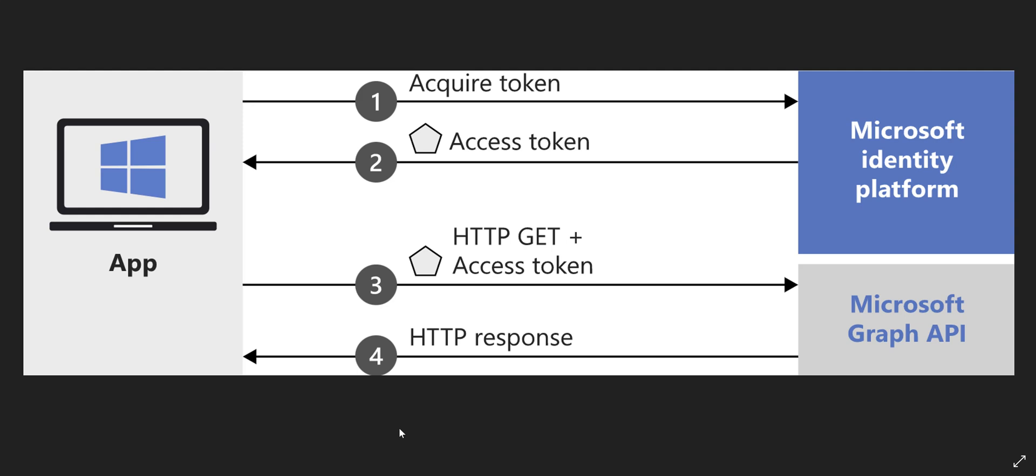There is Microsoft Graph API—it's a RESTful API that you can use for managing different resources on the Azure cloud services. It's as easy as calling a RESTful API, but for calling that API, because it's protected by authentication, you need to provide an access token.